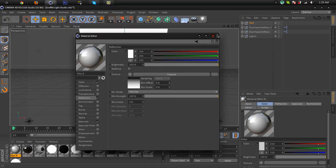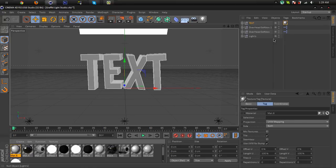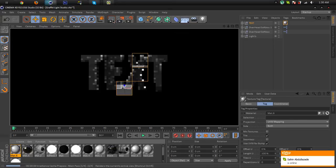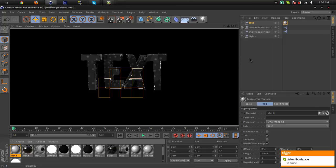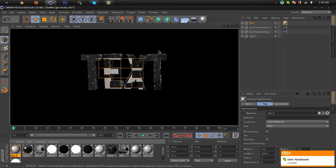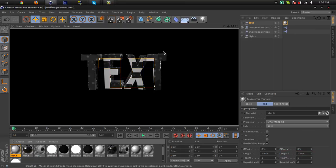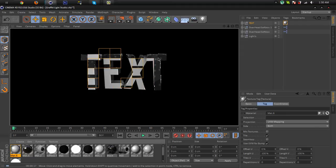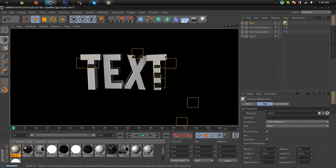Now close this window and drag this material into the text null object so you can render it. And wait. Okay, here we have a nice glossy text and each letter is rotated different ways. It looks very